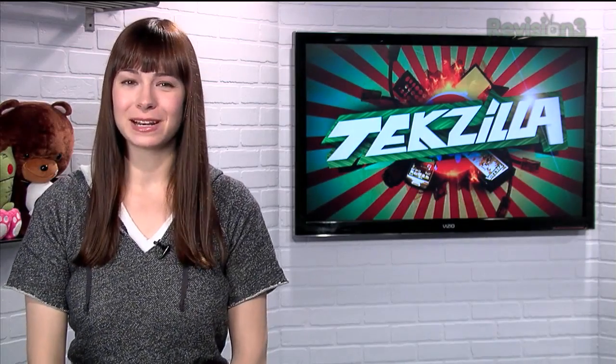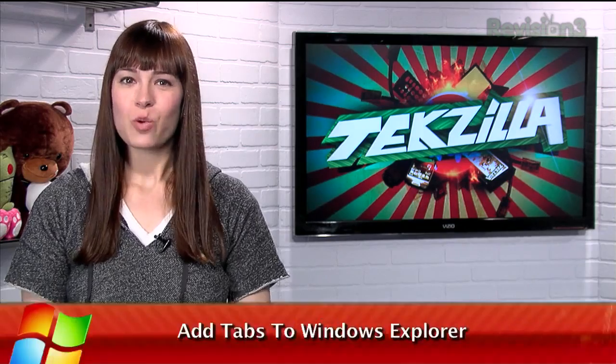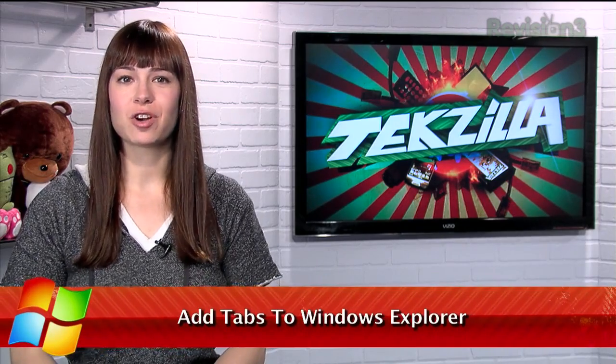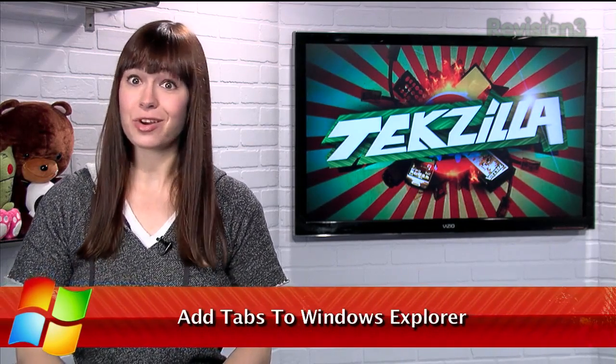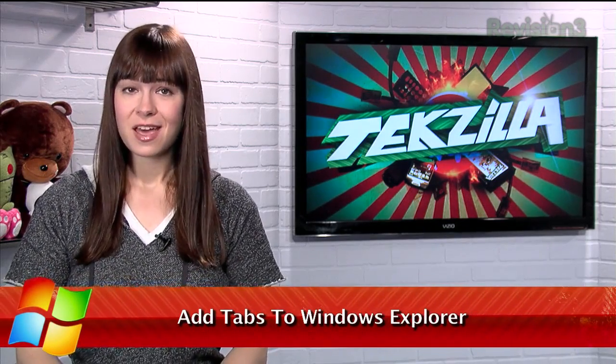Welcome to Techzilla Daily, I'm Veronica Belmont. One standard feature across almost all web browsers nowadays are tabs. They just make it so much easier to manage multiple websites at once, so why hasn't Windows Explorer taken the hint?